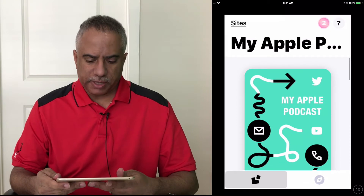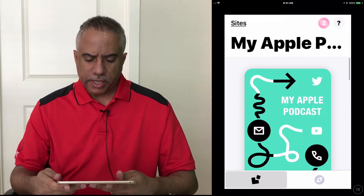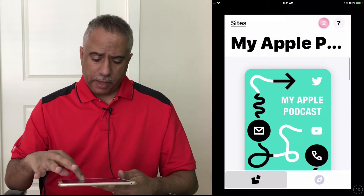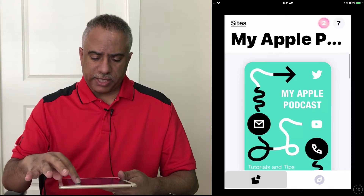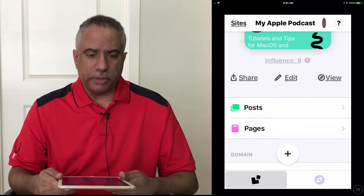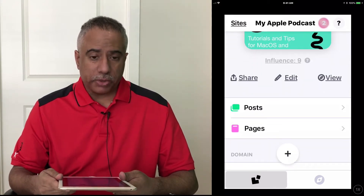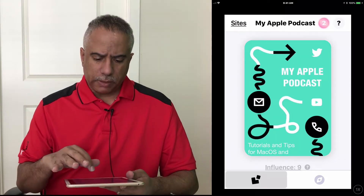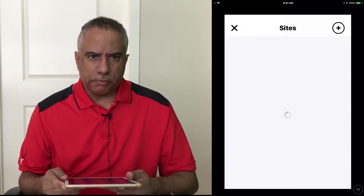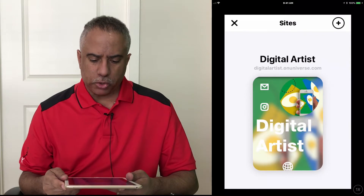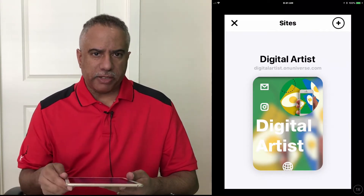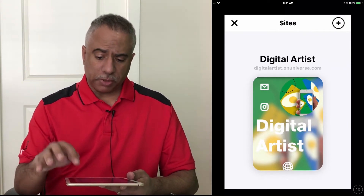You can see I set up a site already using one of the built-in templates. As you scroll down, you'll see that in addition to this website that I set up, I also have the ability to add posts and add pages. So let me go ahead and select Sites, and you can see here it is prompting me to either edit my current site or to set up a new one.